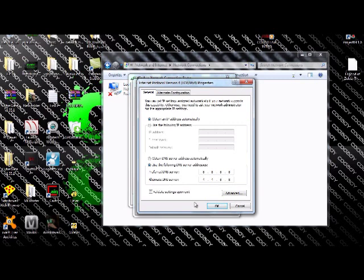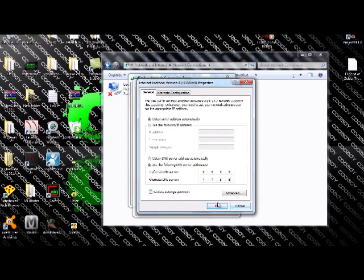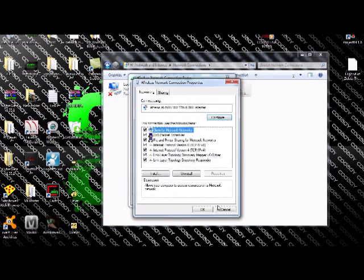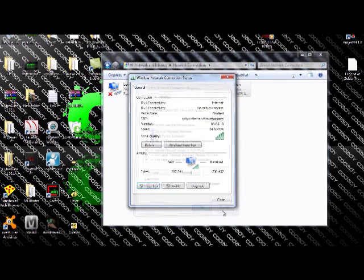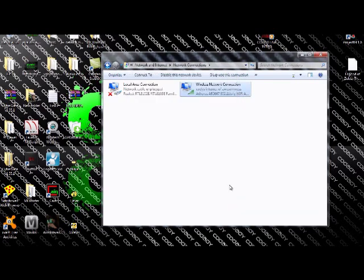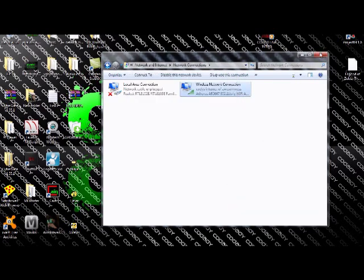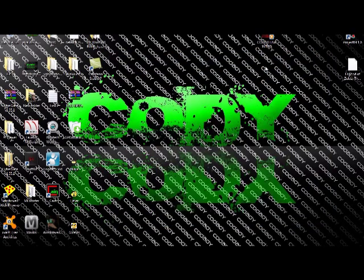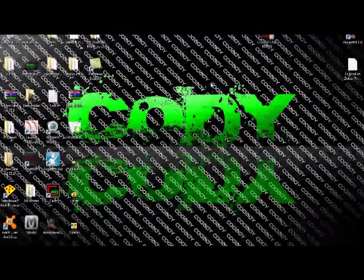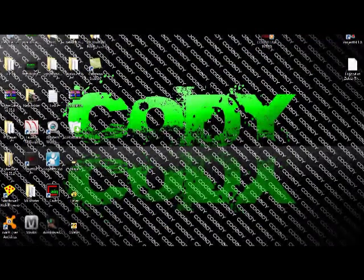And then that's it. You're done. You might need to restart your computer for it to work. That's it basically.